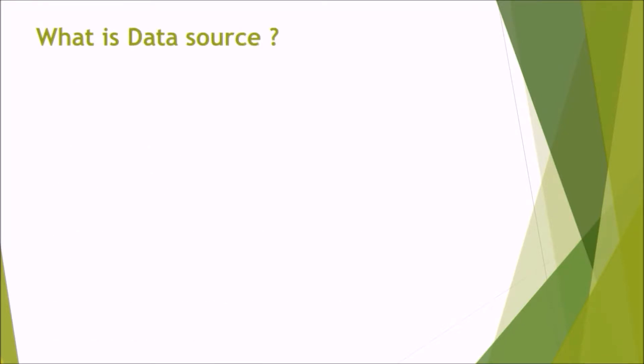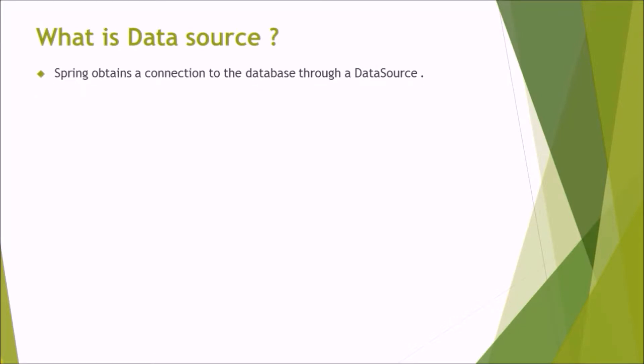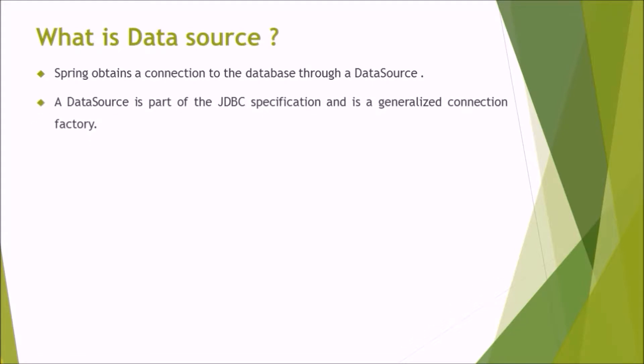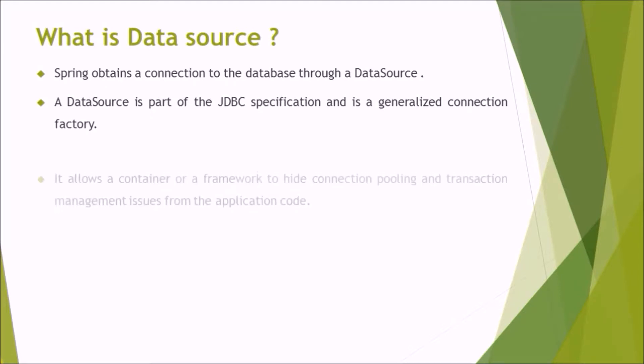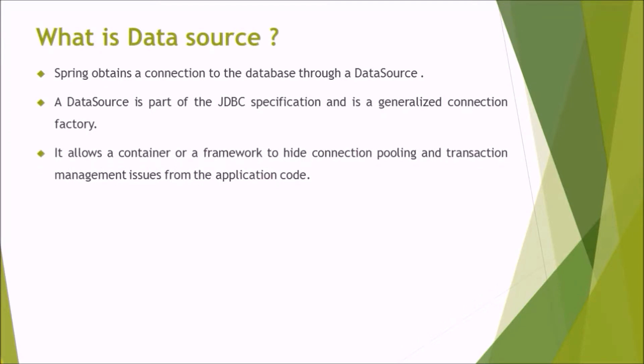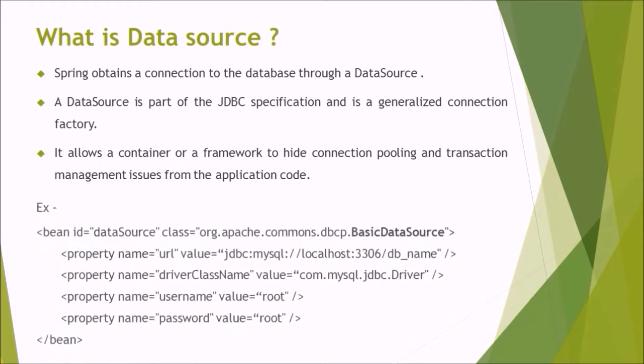What is data source? Spring obtains a connection to the database through a data source. A data source is part of the JDBC specification and is a generalized connection factory. It allows a container or a framework to hide connection pooling and transaction management issues from the application code. Here is the syntax.